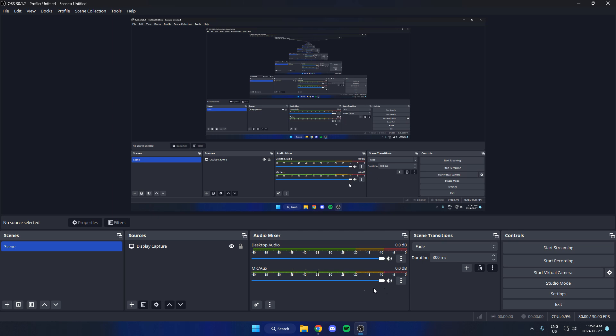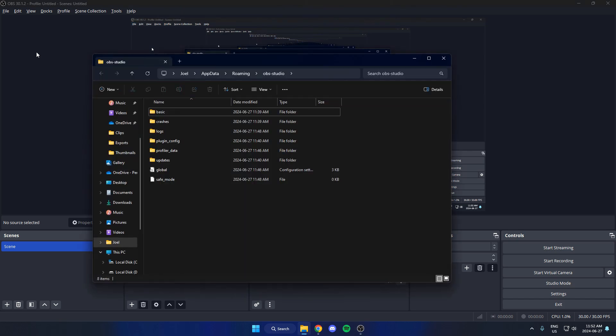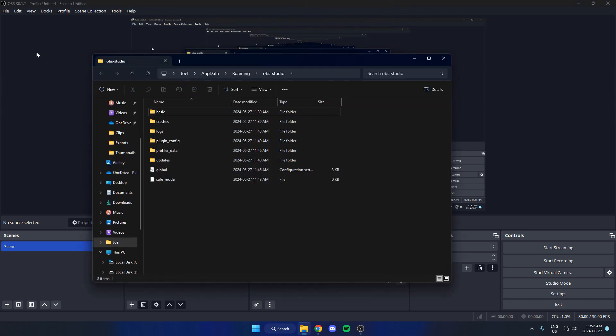All you have to do is go to the top left and click on File. Then from here, go down and click on the Show Settings Folder. That's going to open up this.